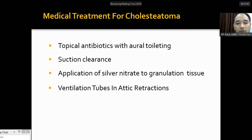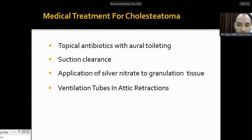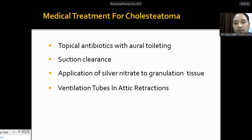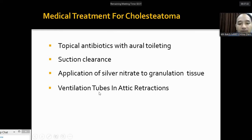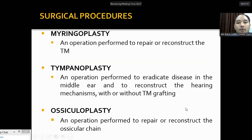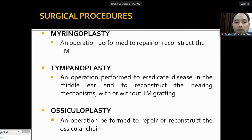Cholesteatoma generally does not have medical treatment and requires surgical removal. However, topical antibiotics with aural toileting and suction clearance can be given, similar to safe disease. Silver nitrate can be used to cauterize granulation tissue. Ventilation tubes can be placed in attic retractions to ventilate the middle ear through pars tensa.